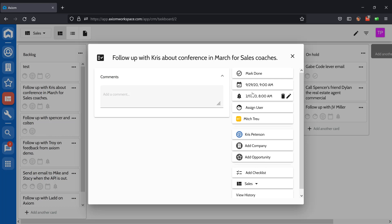Reminder dates can send you a notification reminding you that the task is due. That can be sent by text, email, or in-app notification.